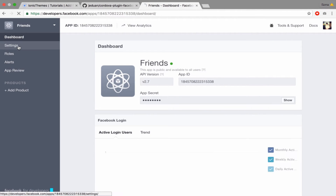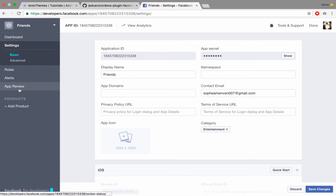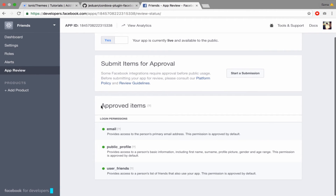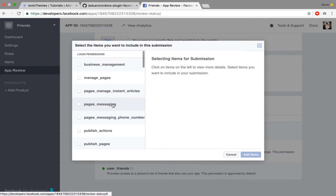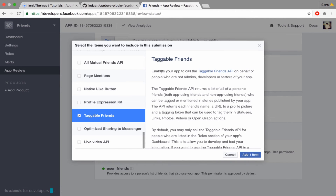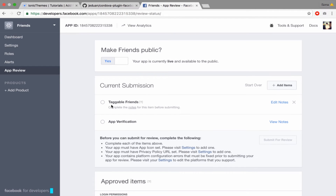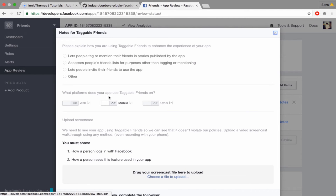One more step: you have to add permissions. Go to App Review. This is for approved items: email, publish profile, and user friends. One more thing is to go and choose 'taggable friends' — it will allow you to get all of your friends such as name, profile, and more. Note that with this permission it only works in developer mode, meaning it only works for you. If you want everyone using your app to get all friend data, you need Facebook team review and approval.